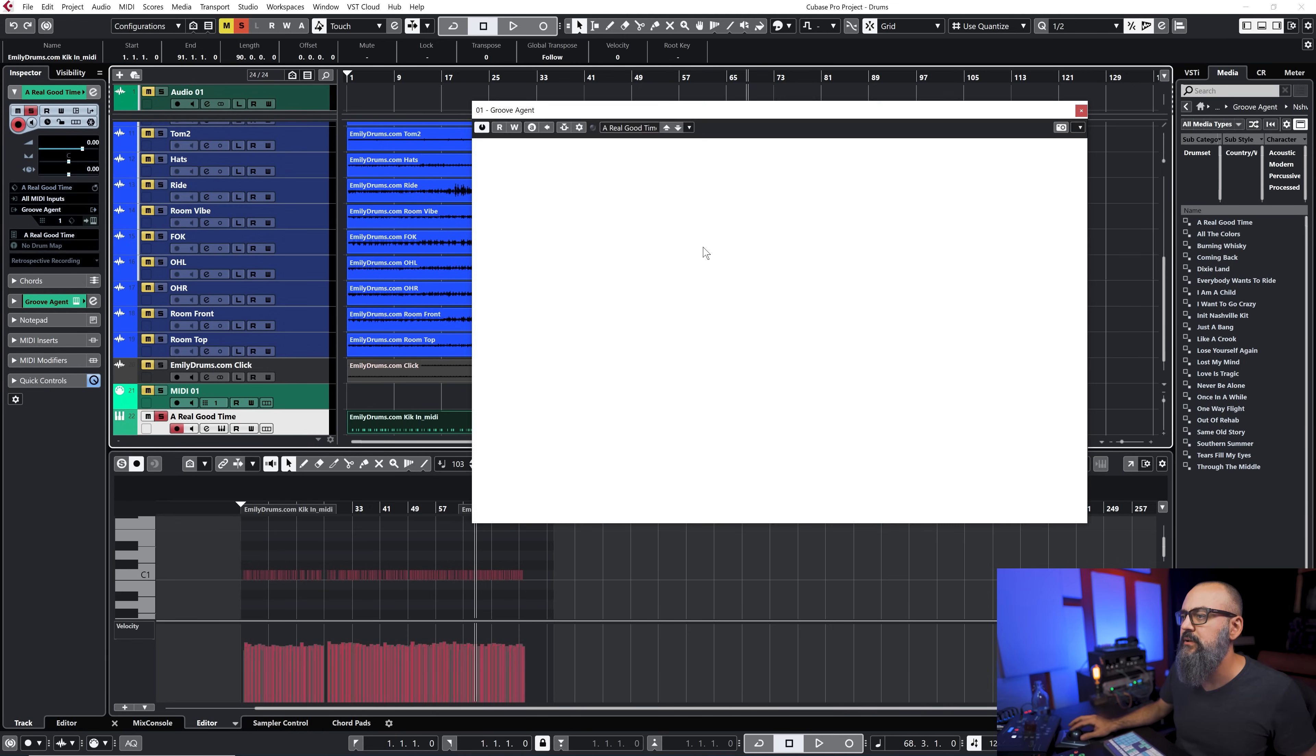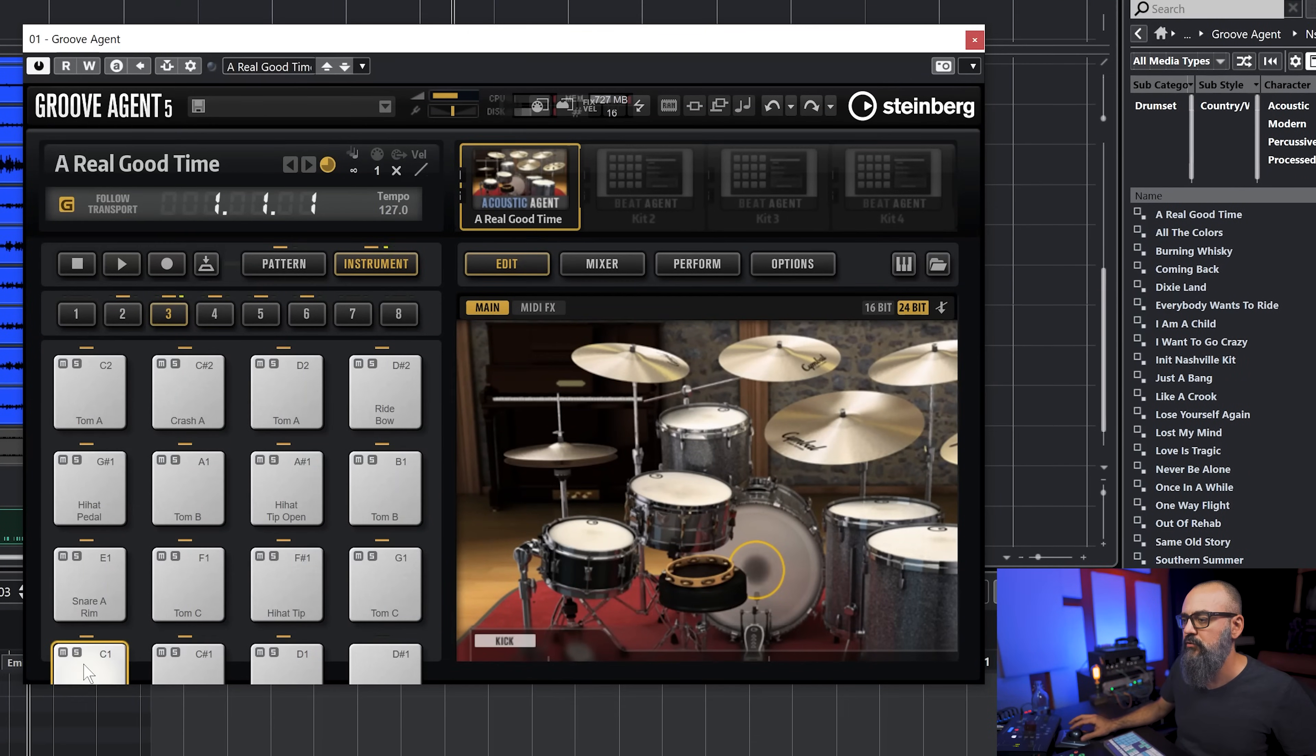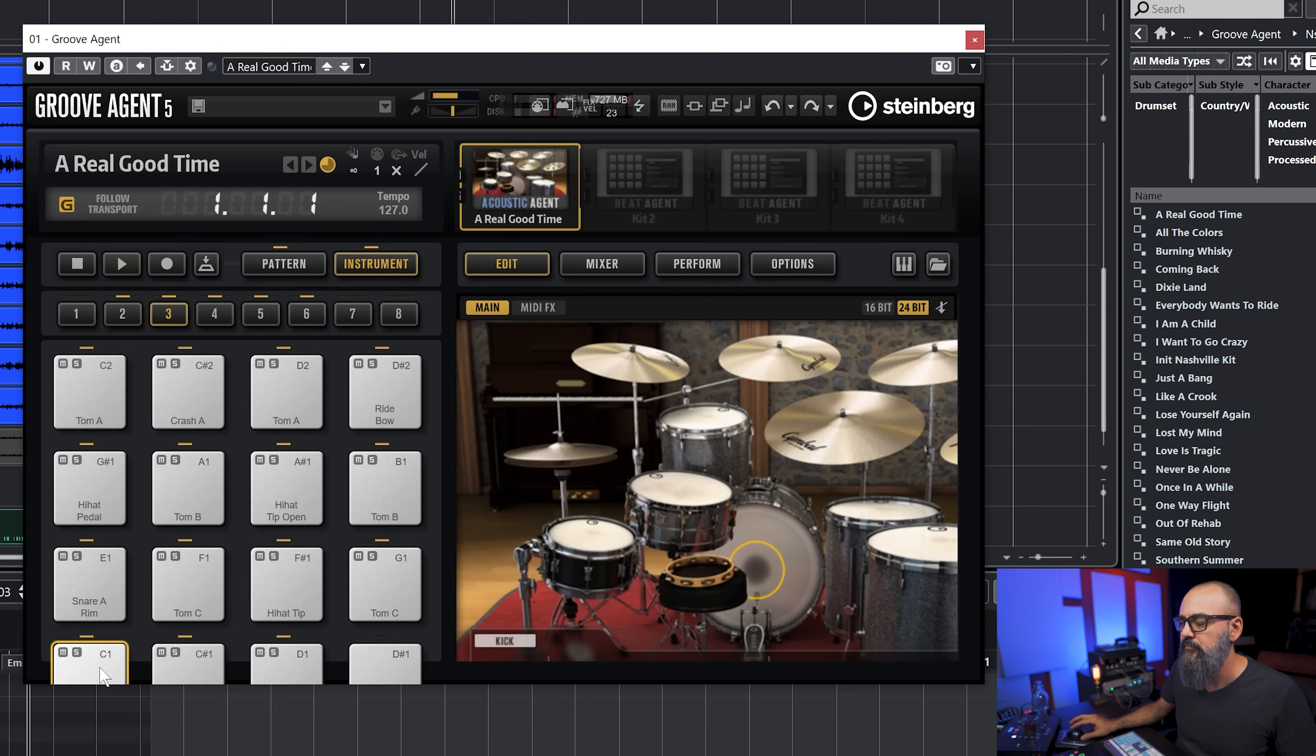So I have my Groove Agent VSTi channel right here. I'm just going to drag the MIDI event right onto this VSTi channel. Let's open the instrument itself and this is what I have: the kick on C1, snare, pretty cool.